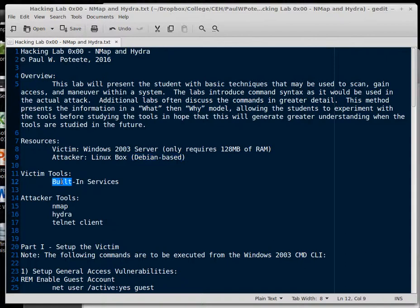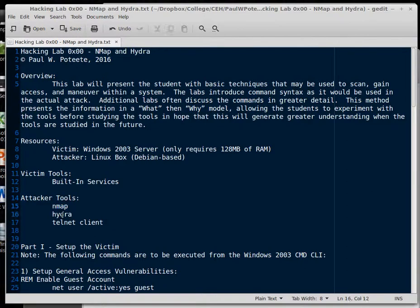Okay, tools. On the victim, we're going to be using built-in services. Everything's built-in in the Windows 2003 system. We're just going to have to activate a few things. I do apologize a little bit with my voice. I've lost my voice, so I'm working on that right now trying to get my voice back. The attacker tools we're going to use are Nmap, Hydra, and the Telnet client.